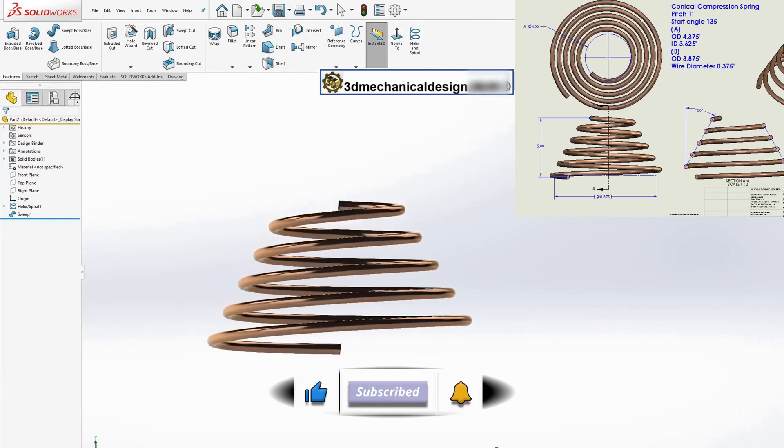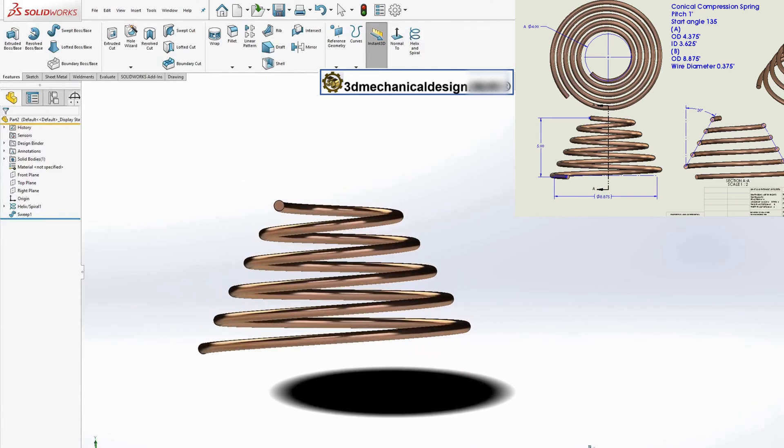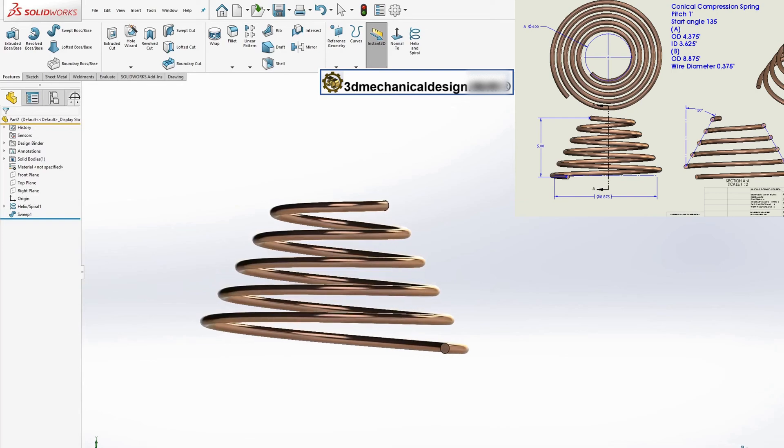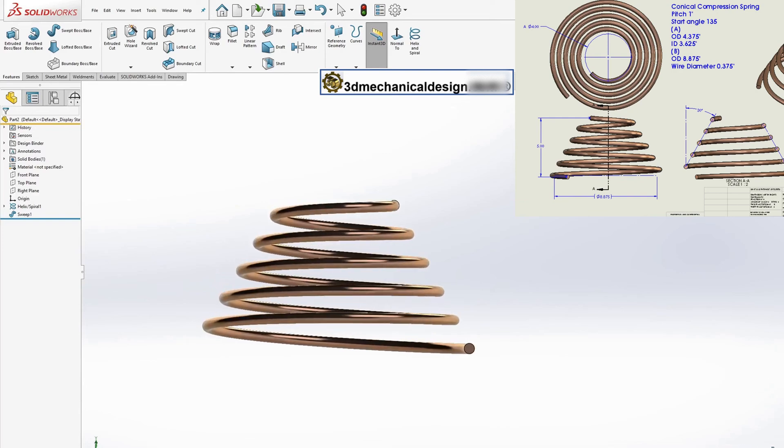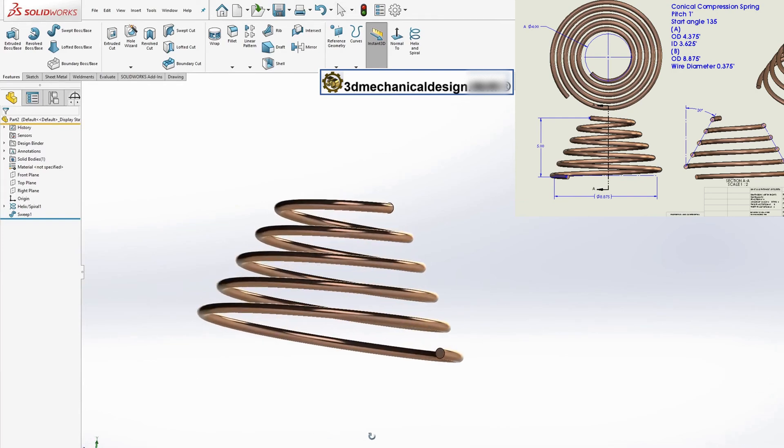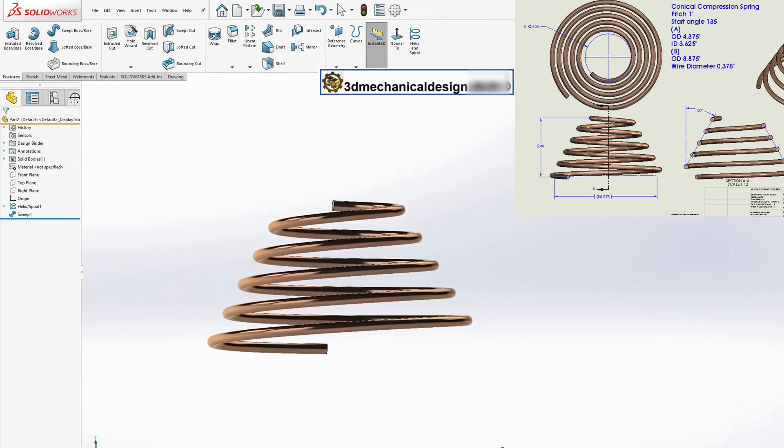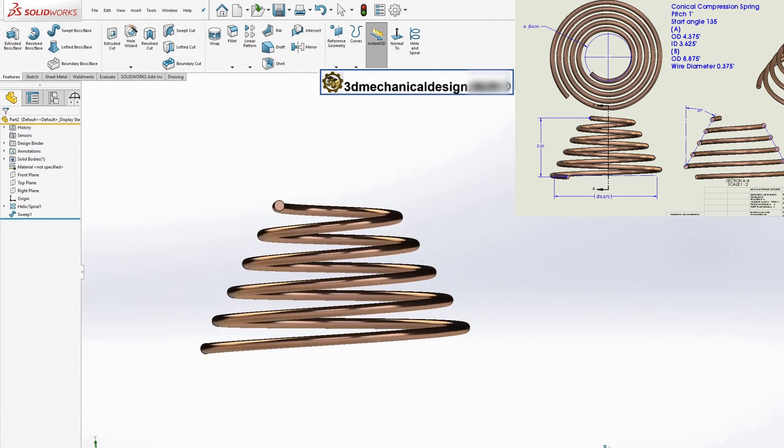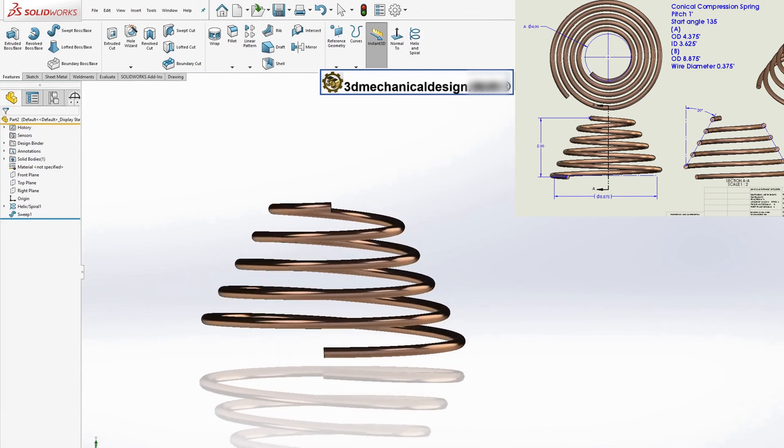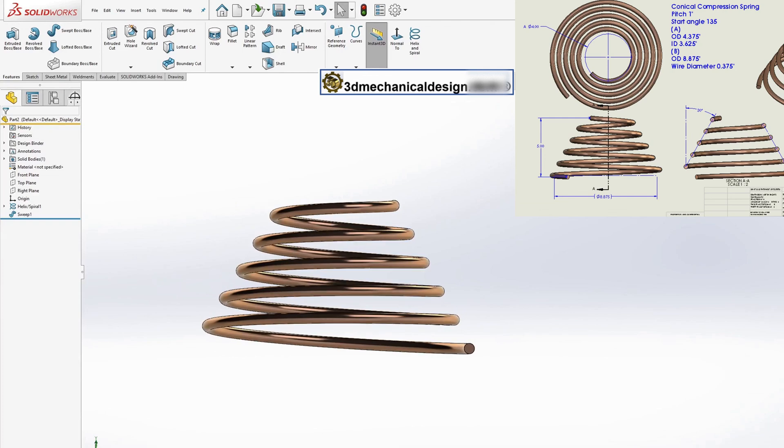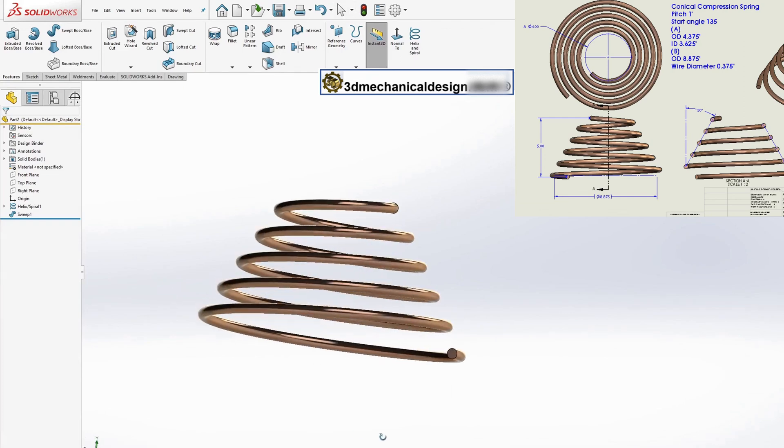After the sweep is created, you will have a 3D model of a conical compression spring. This model can be used for various purposes, such as modeling, visualization, or production. It's important to note that the parameters used in this tutorial can be adjusted to create different types of springs.